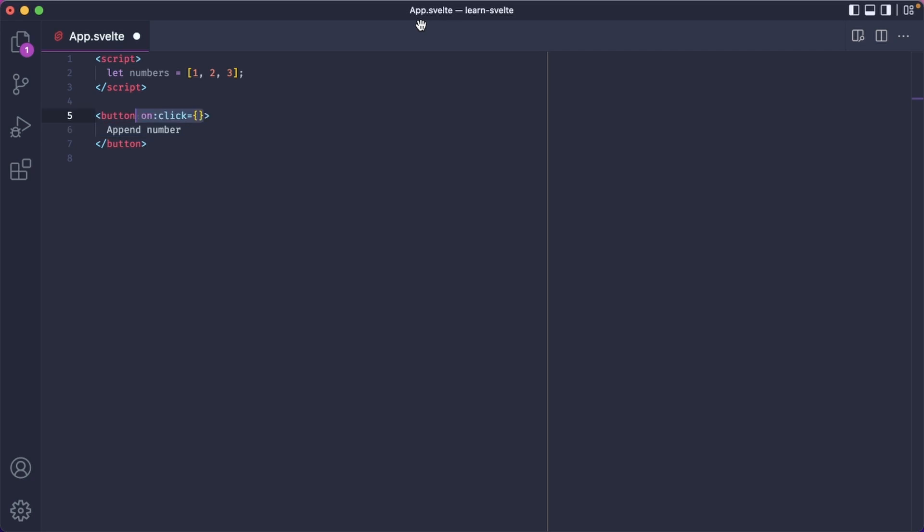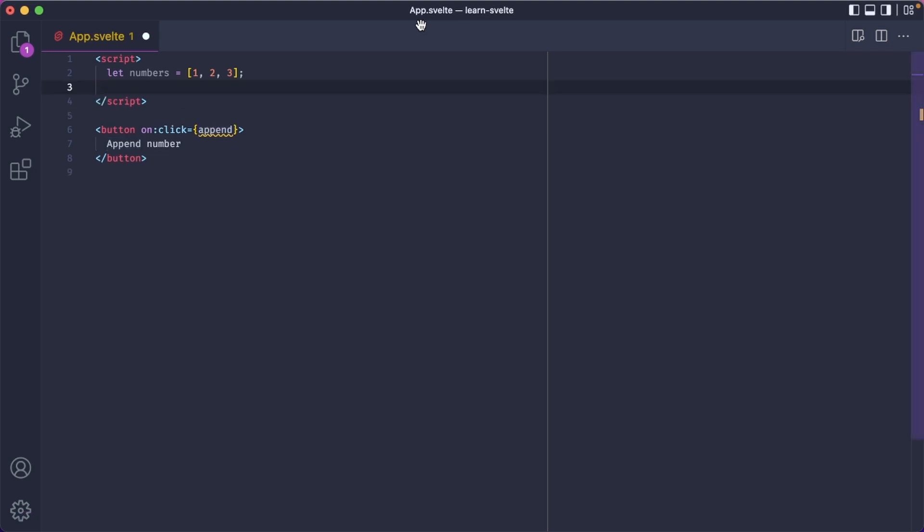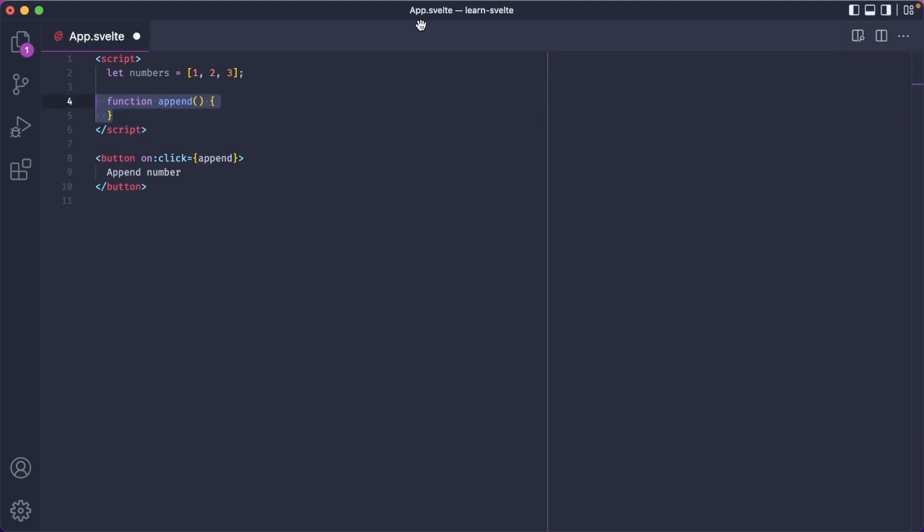So let's add a click handler which calls the append function, and we'll define it here. Let's use the array's push method to append a new number to the numbers array. Let's also add a paragraph in the template that will show us all the numbers present in the array.